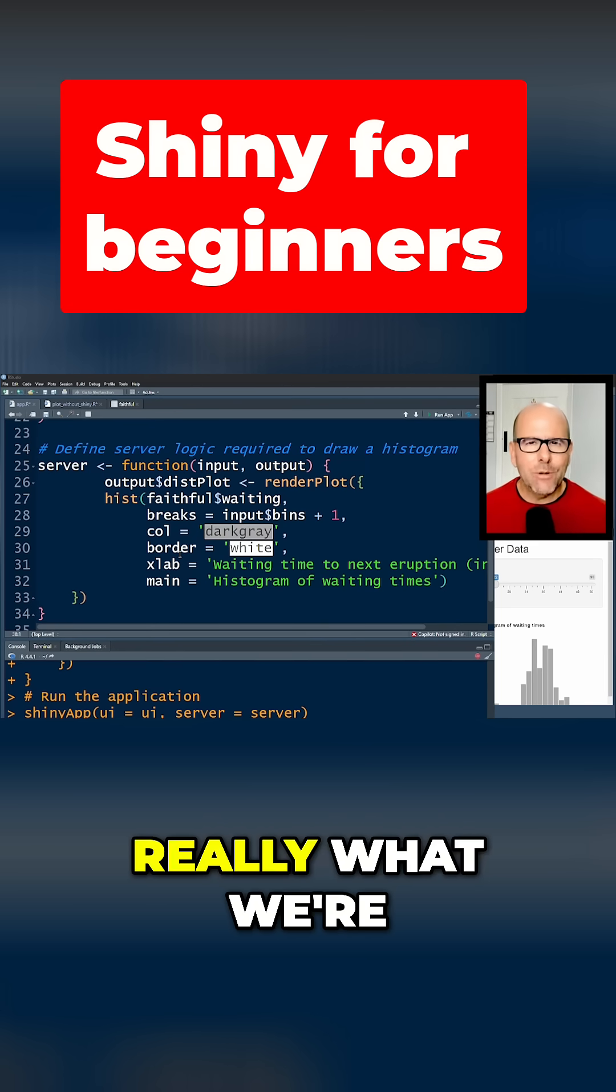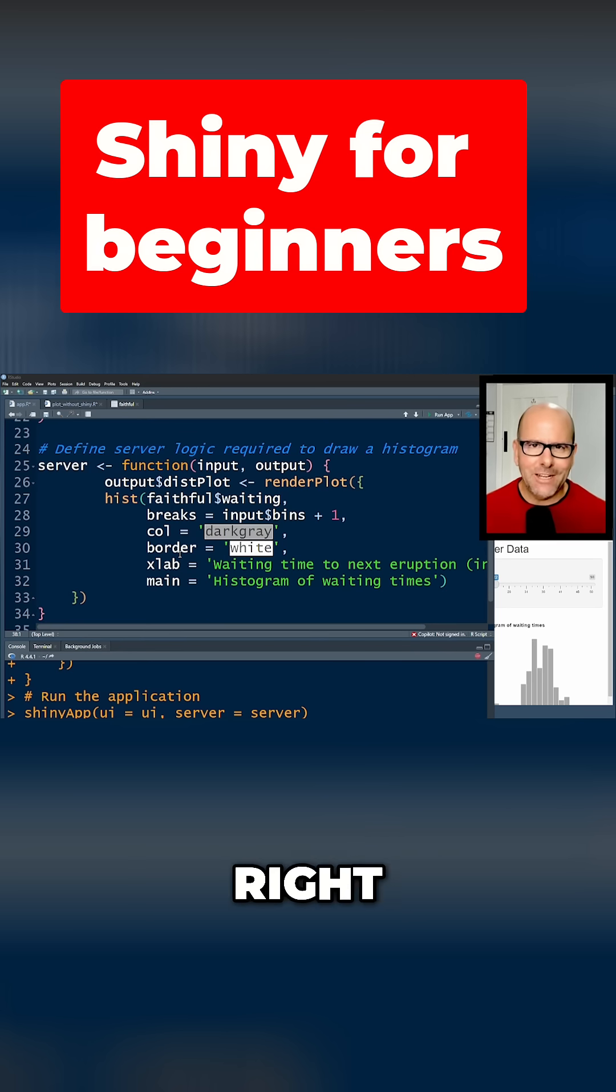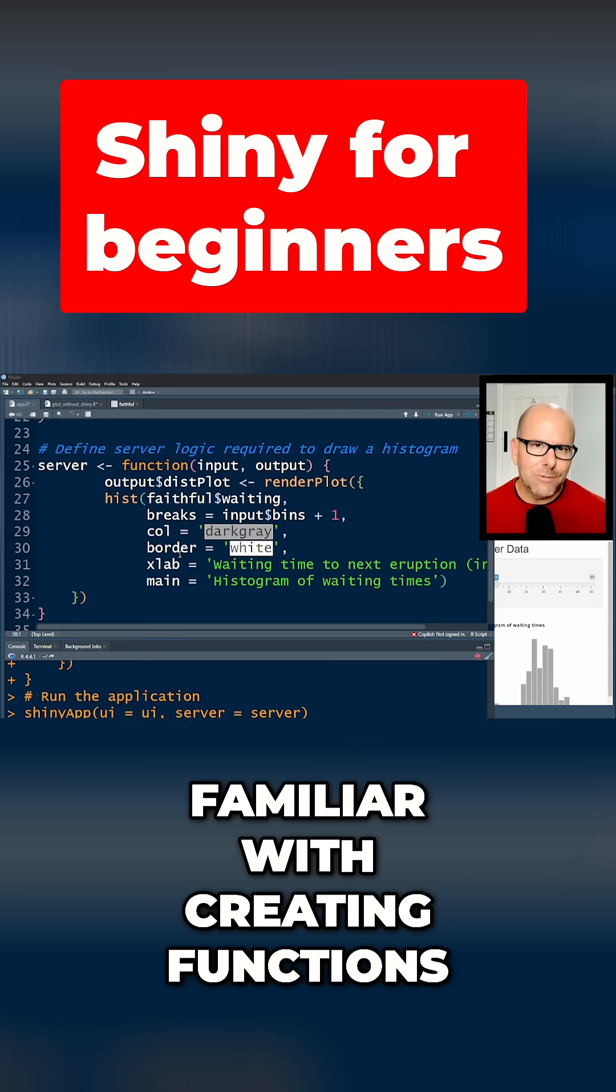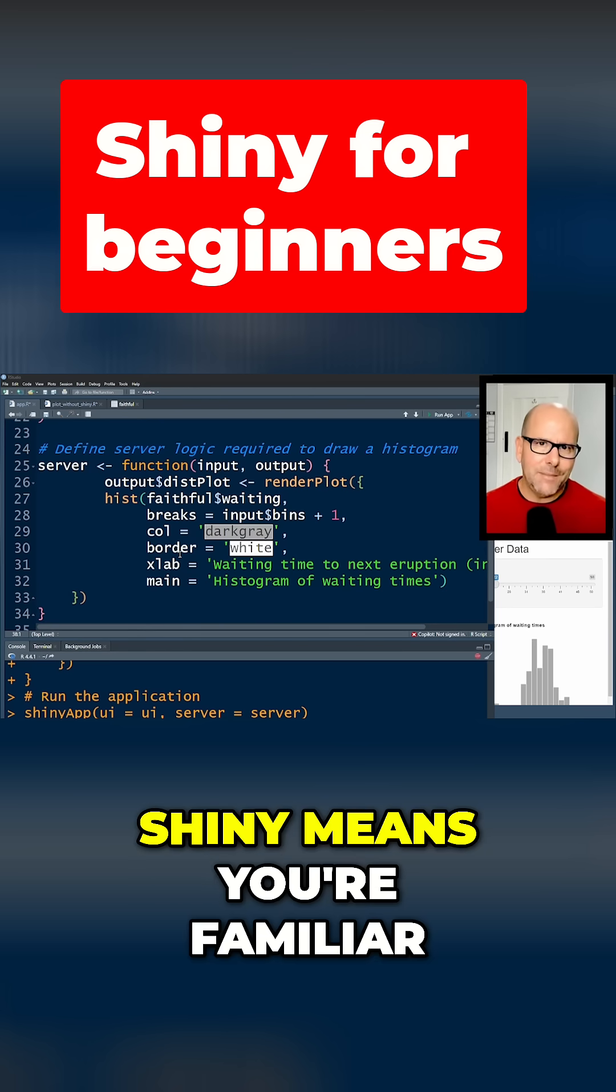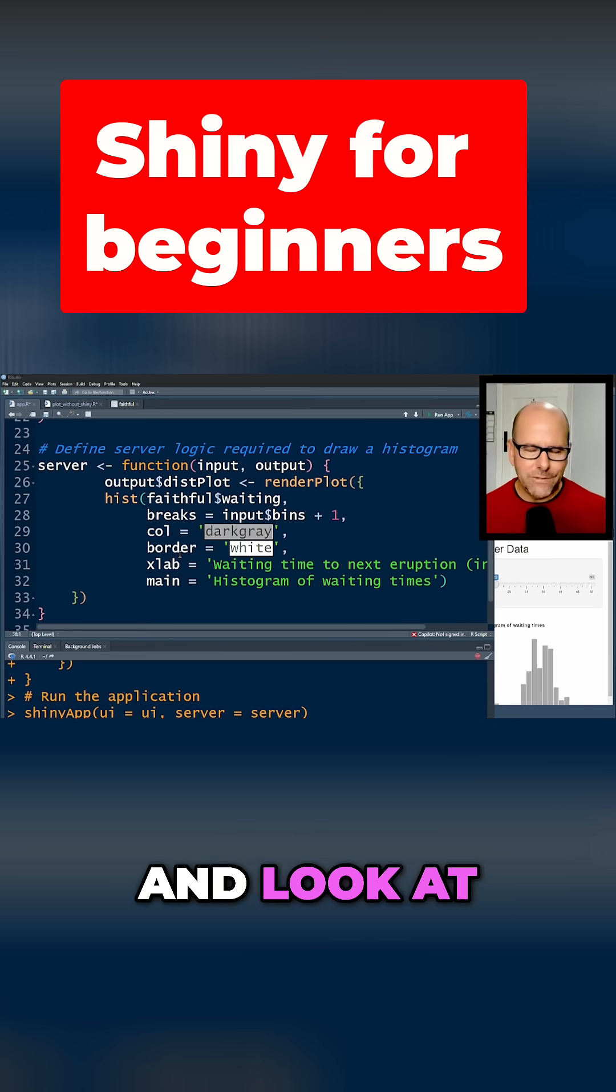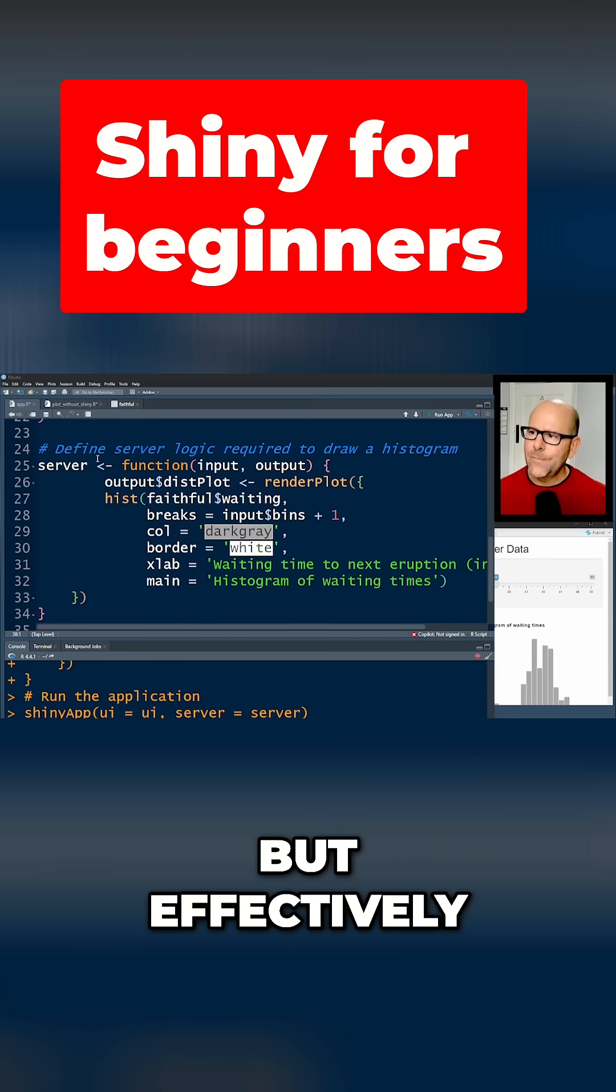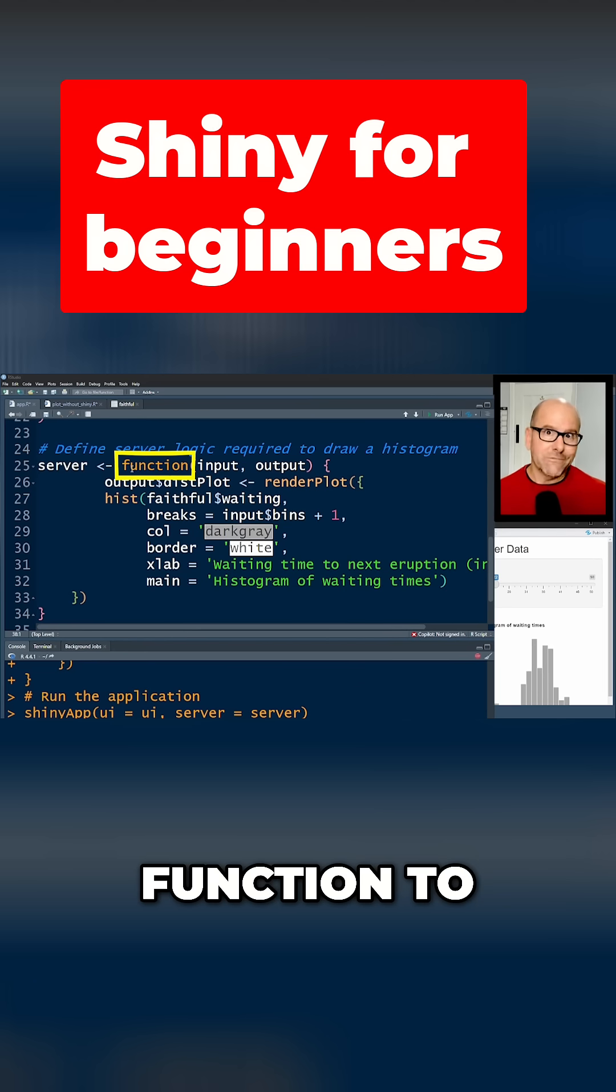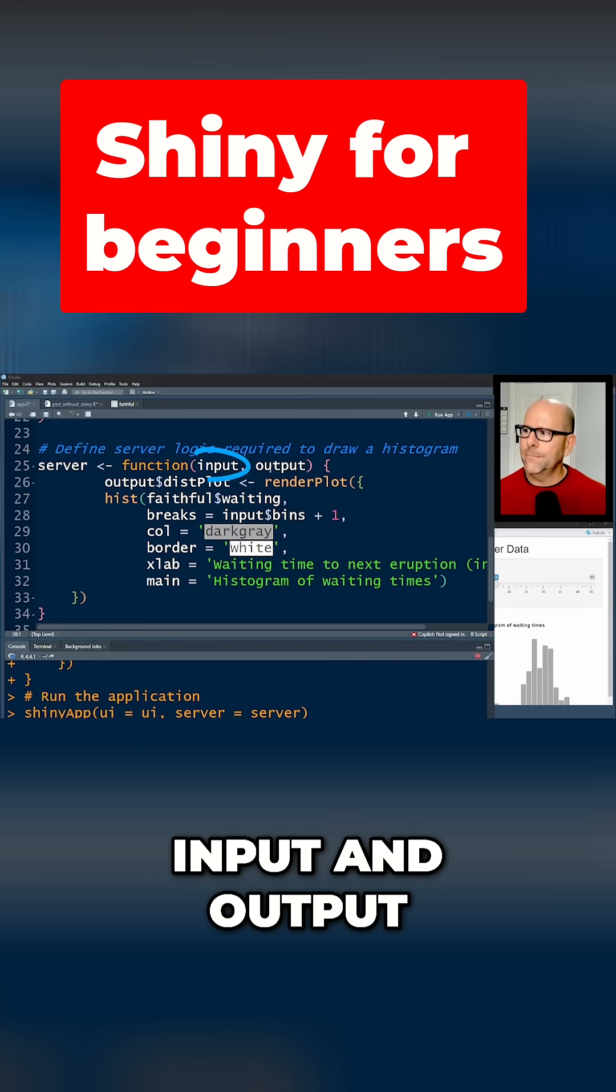And I'm assuming that you're kind of familiar with creating functions. The fact that you're looking at shiny means you're familiar with R. If you don't know how to create a function, you can go and look at videos that I've got on that. But effectively, assigned to this word here, server, using the function function to create a function that has two arguments: input and output.